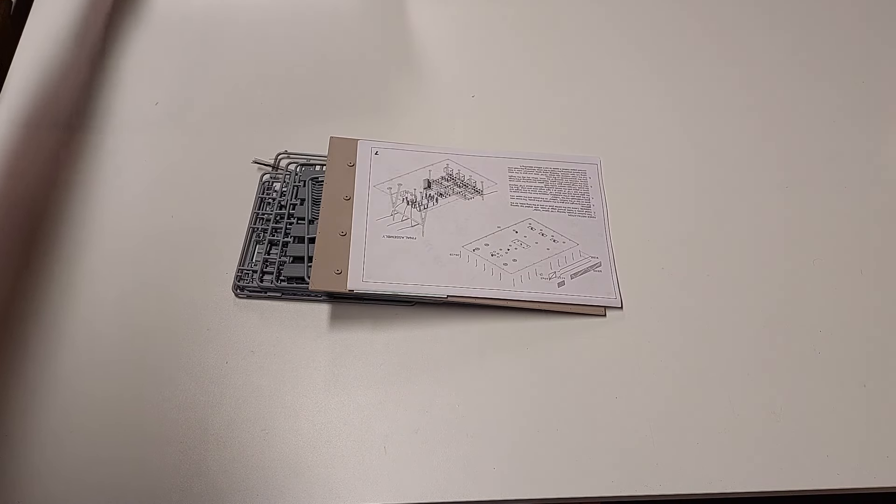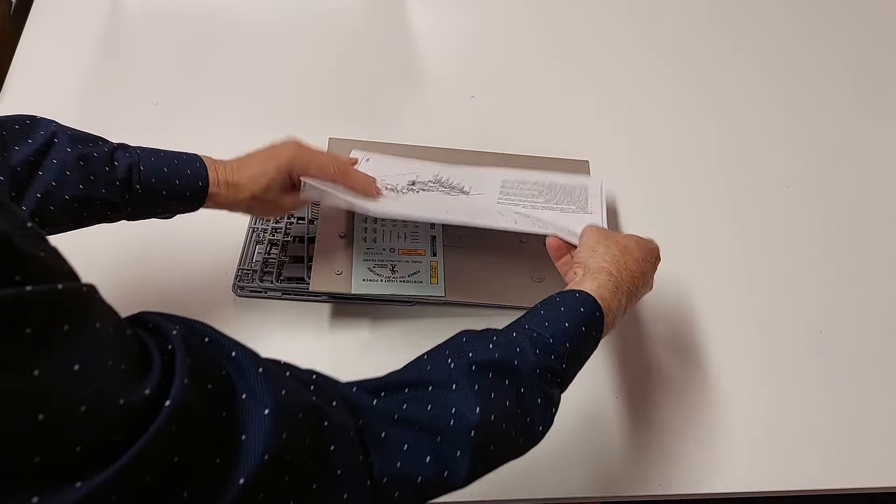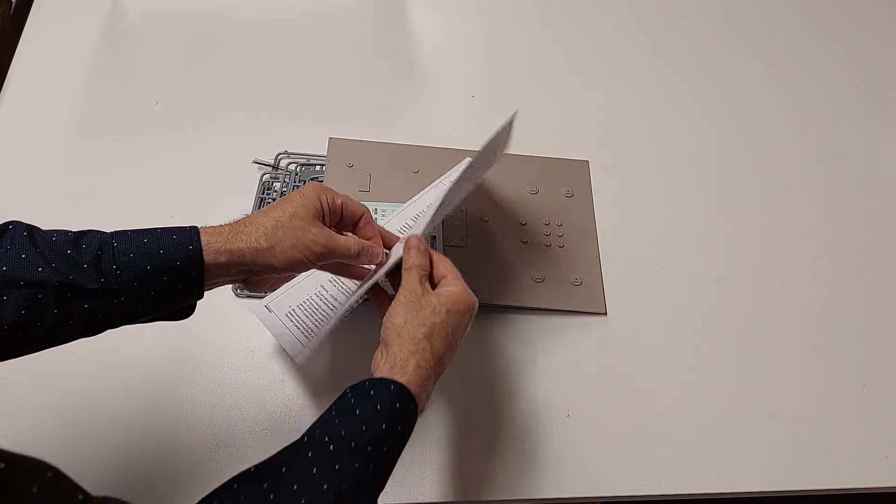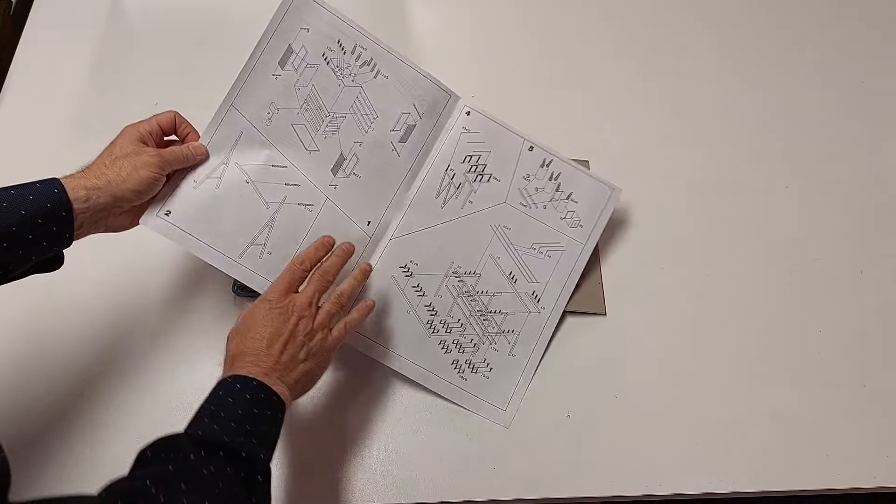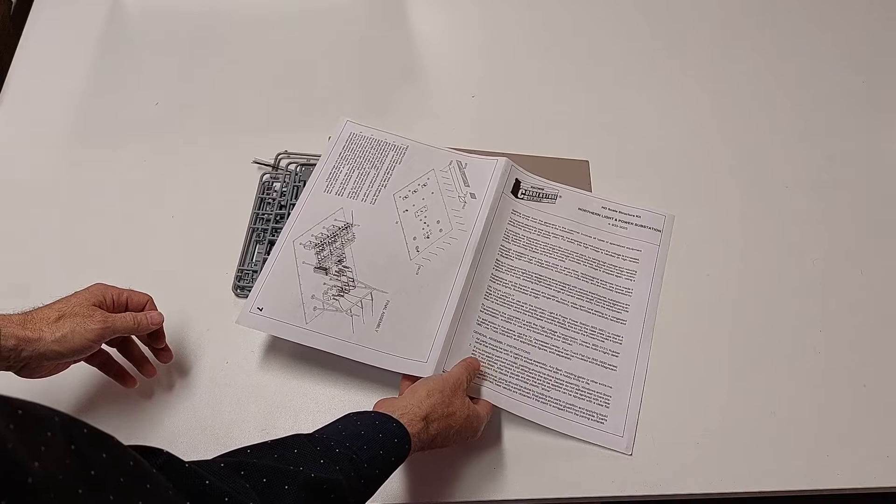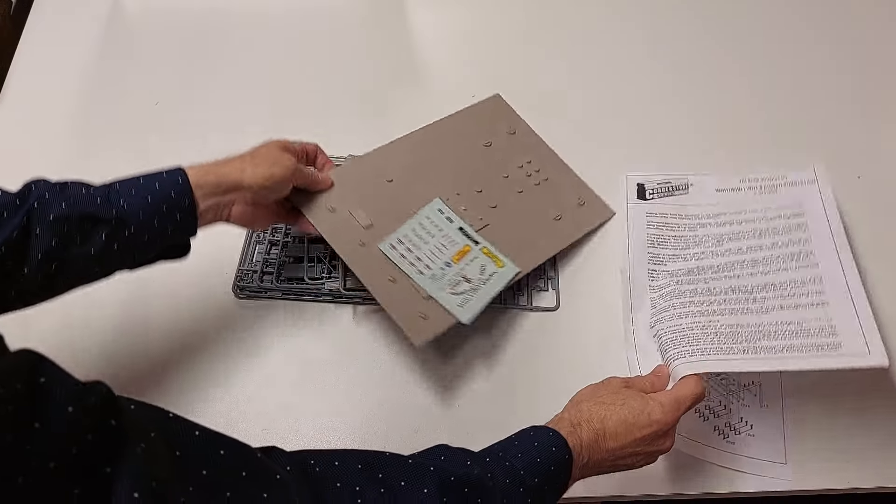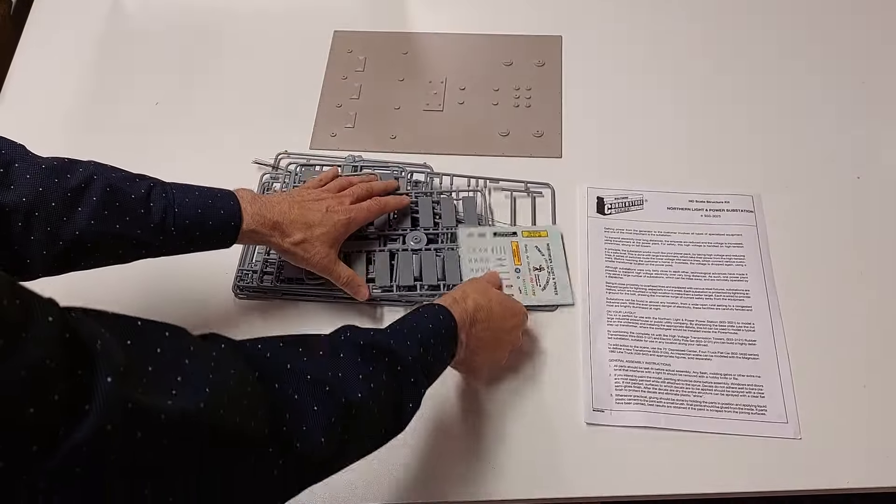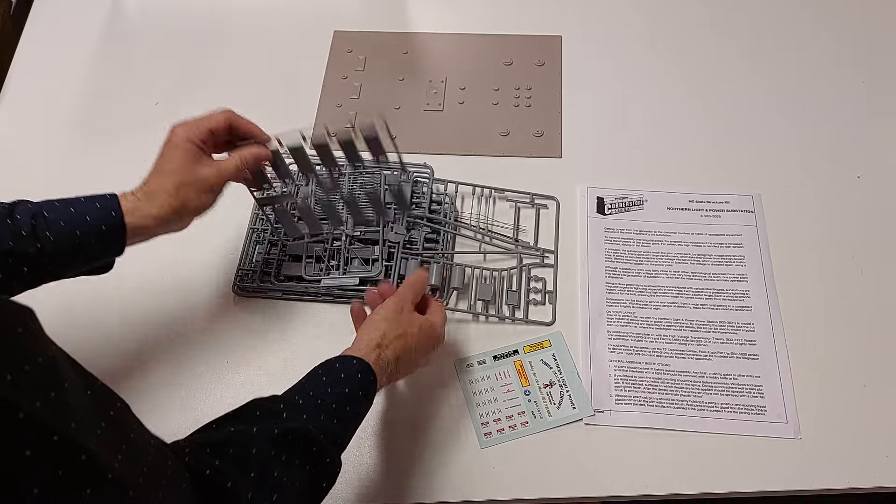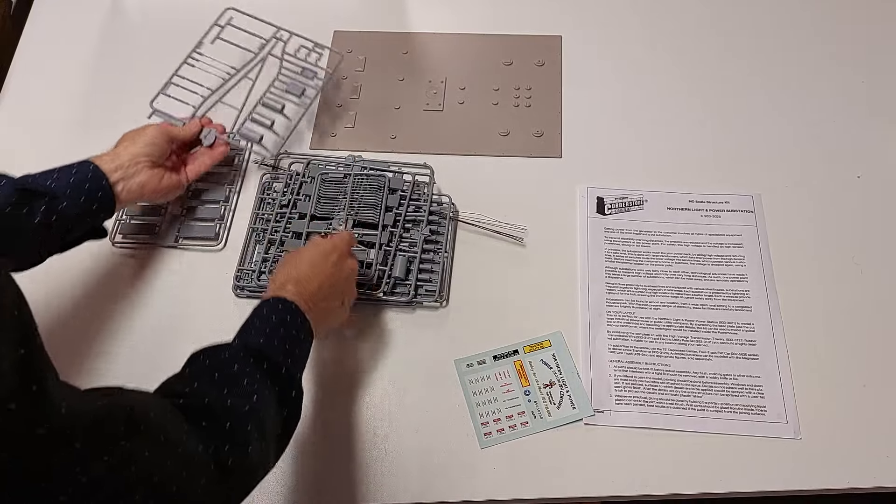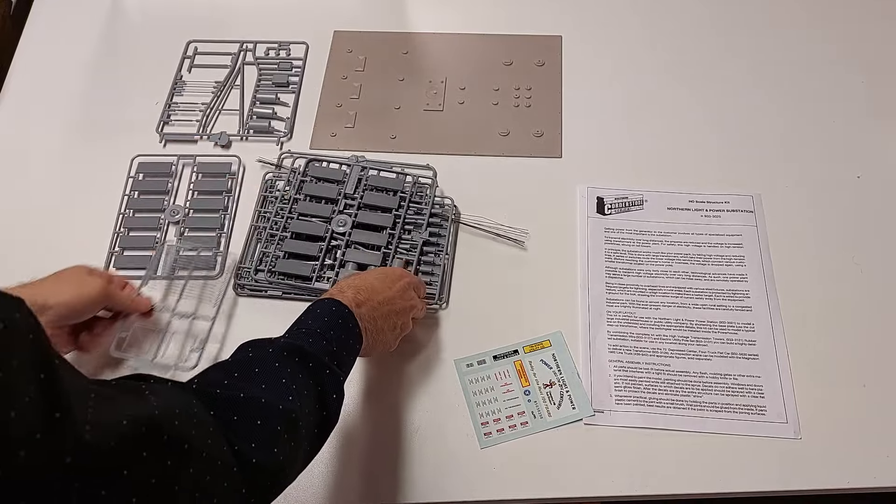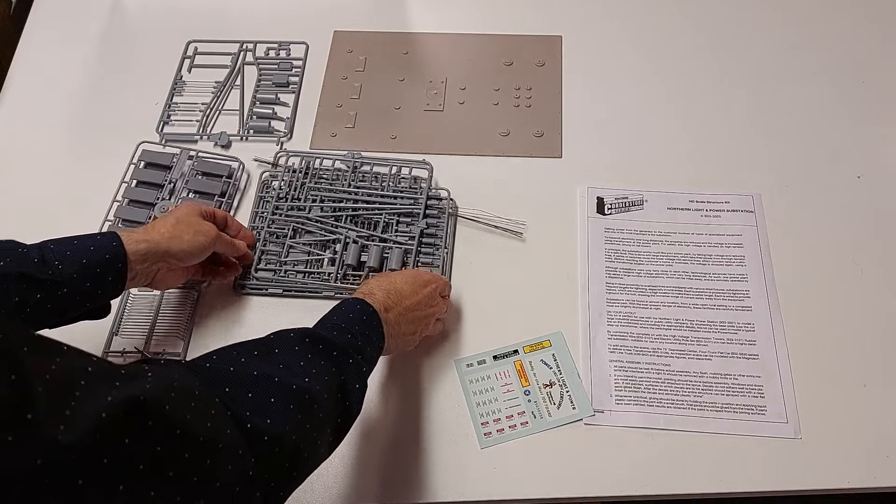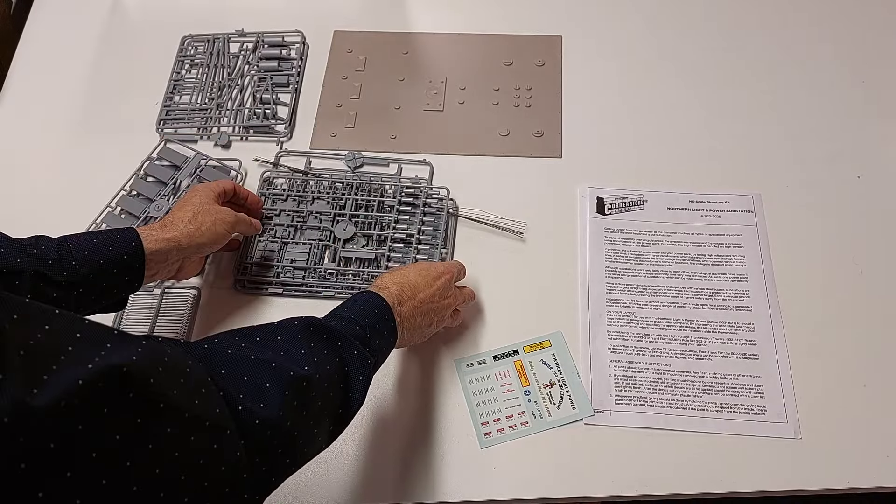The instructions are not perfect, they're adequate to get you through, but there are some instances that I'll point out as we go along, where it would have been nice to understand a little bit better how some of these things go together, or why, particularly when understanding where wires go.